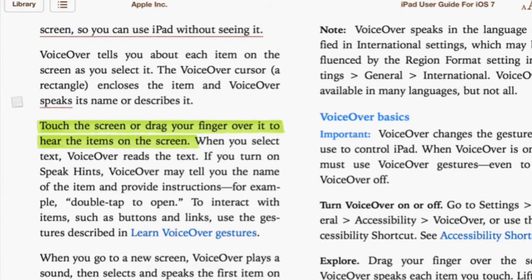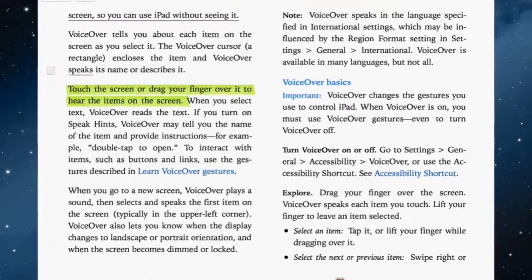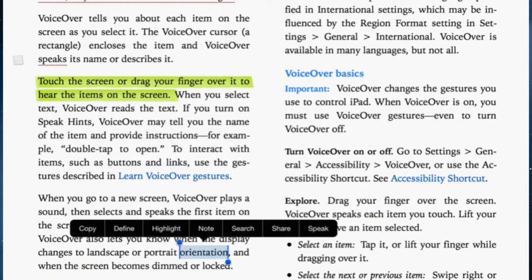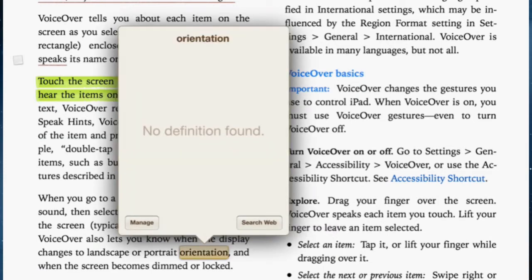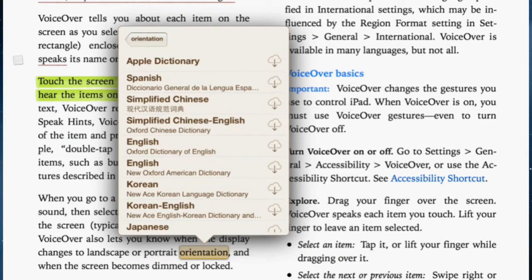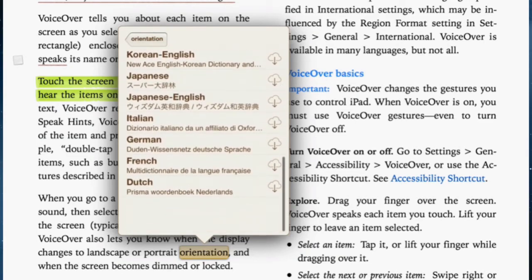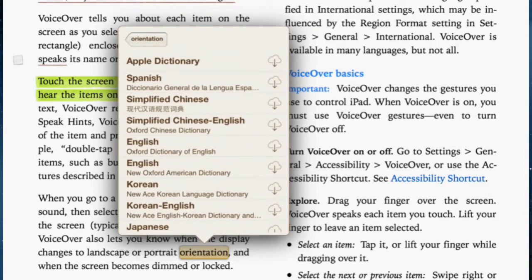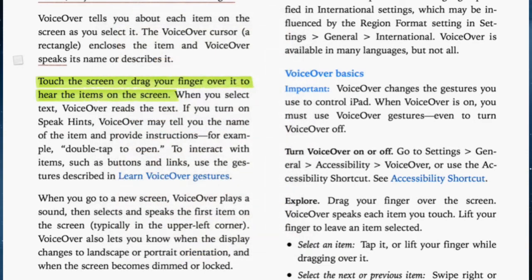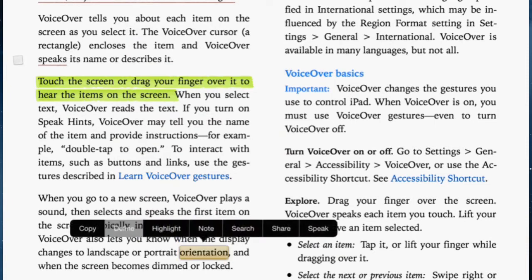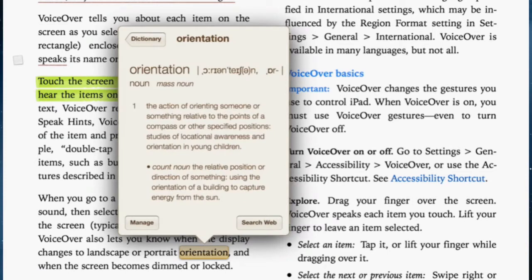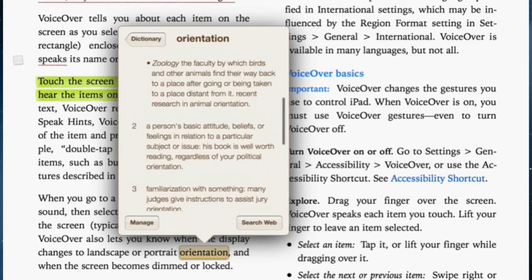You can also define a word. For example, I'll highlight the word 'orientation'. The first time you use it, no definition will come up because you need to download a dictionary. Tap manage and download the dictionary you would like to use. Once downloaded, it will give you the full definition and a range of other information about that word.